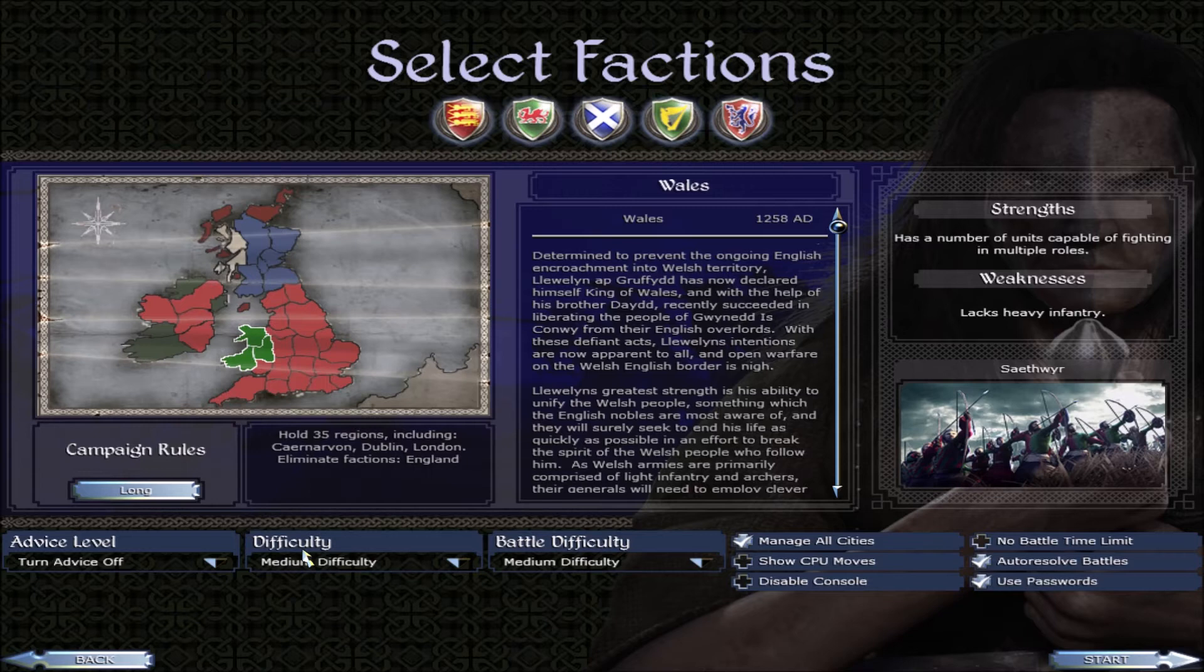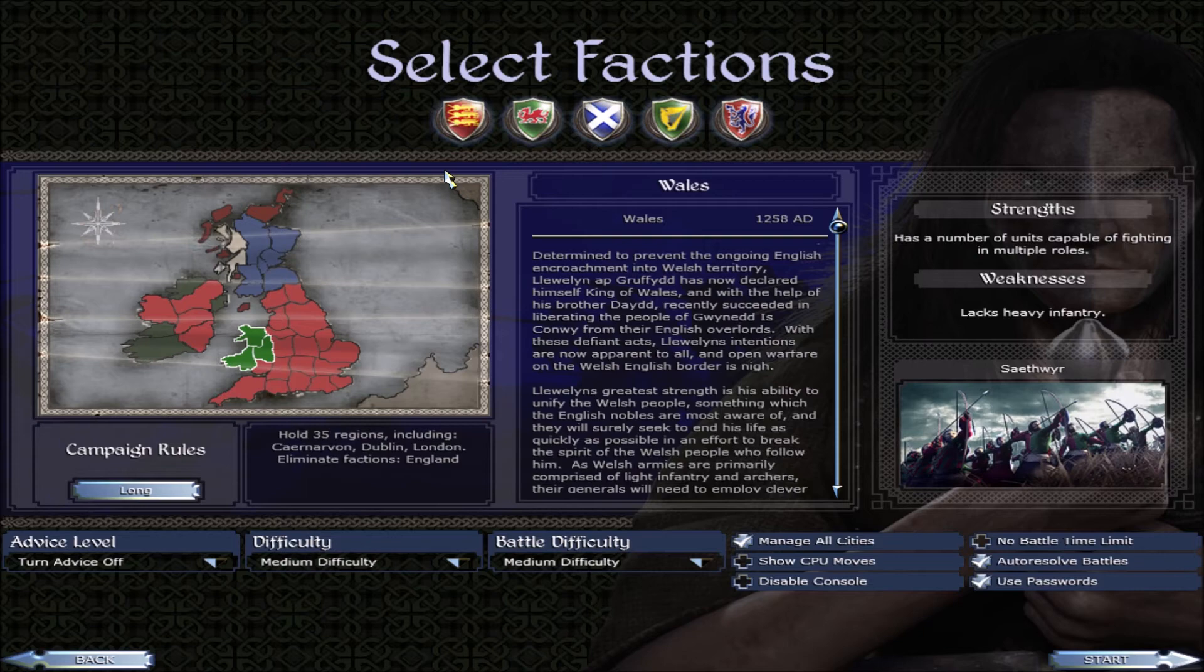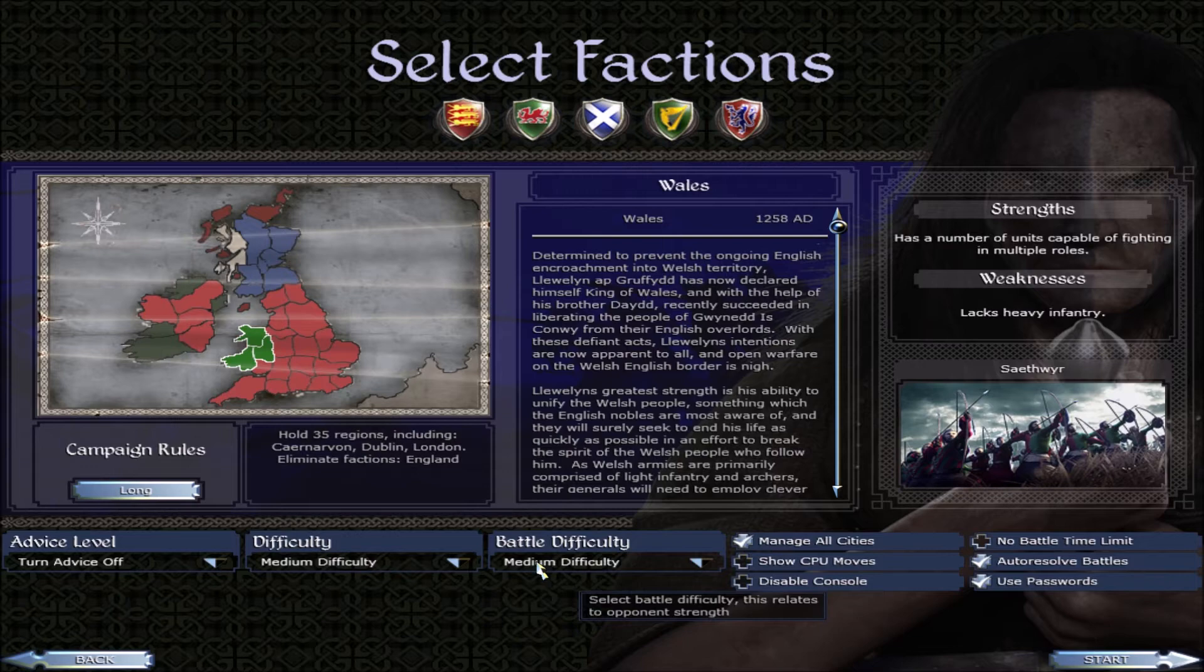Over here if it's flashing it means it's going to be played. Now difficulty-wise you must know that difficulty only applies to the first faction on turn order. So what I would suggest is to always have it medium-medium. We only recently learned that but it's quite an important one.